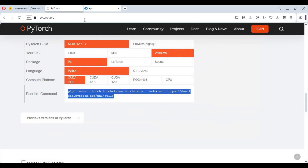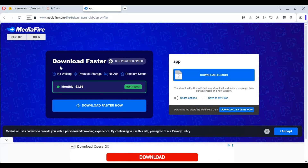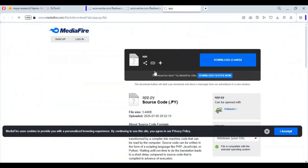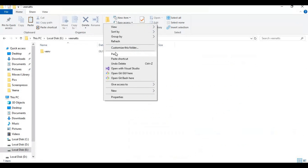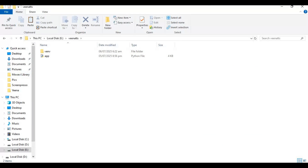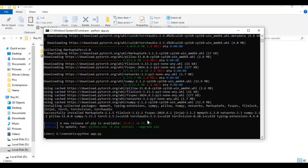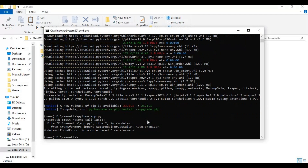After PyTorch is installed, go to the Mediafire link and download the app file and paste it in the folder you made. Now run the main code. Install transformers with the pip code, then run the main code again. In the same way, install all required models, then run the main code again.